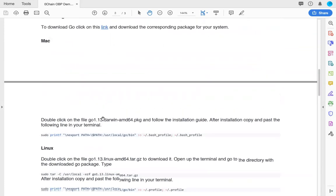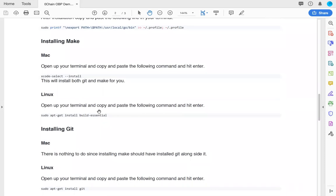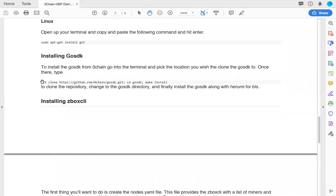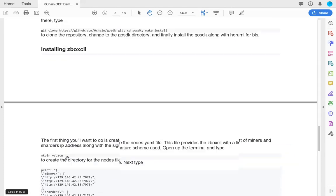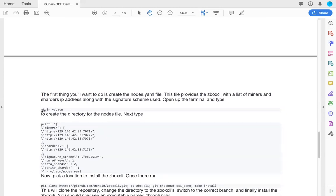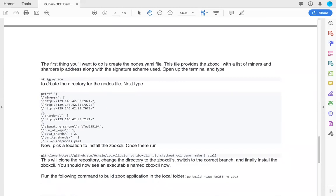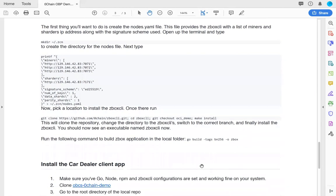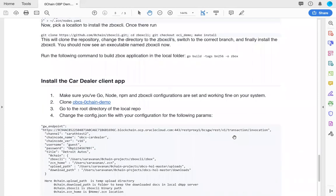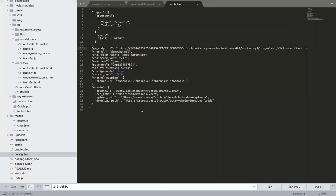Basically, just go through the instructions on how to - if you don't have go, then install go. The next thing would be to make the go package with git, which you may already have. For Mac, this is the command. Then you install the go SDK through this one-line command and the zbox CLI by first creating a directory, creating a node yml file, and then cloning with this one-line git clone method. Then you need to run and build zbox.